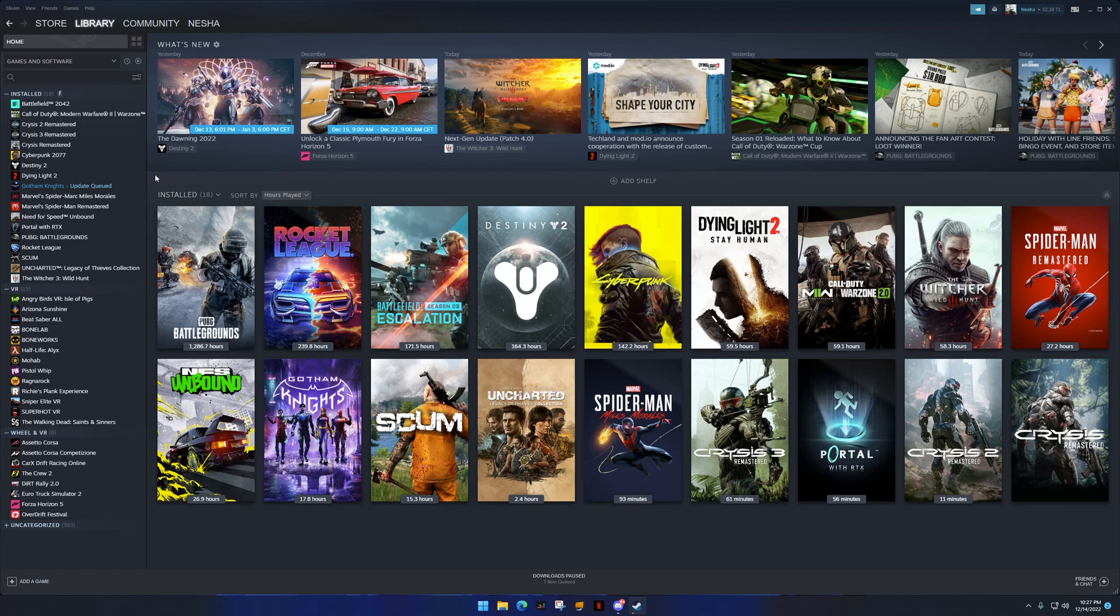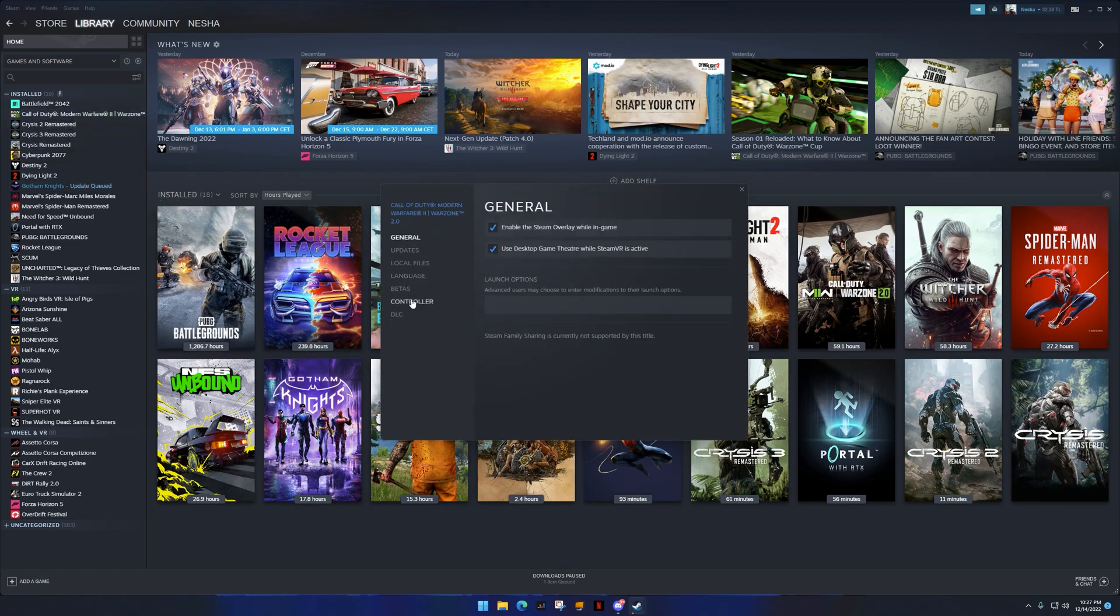Let's go to, let's say, Call of Duty properties. In here, controller, and make sure Steam input is disabled.